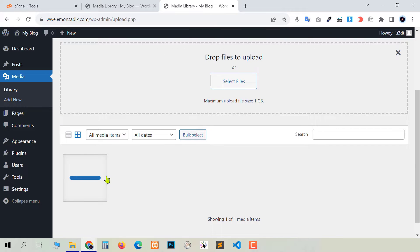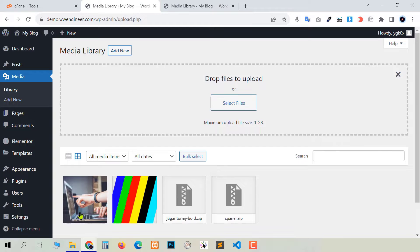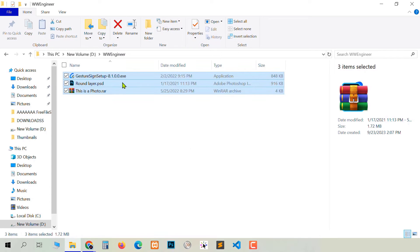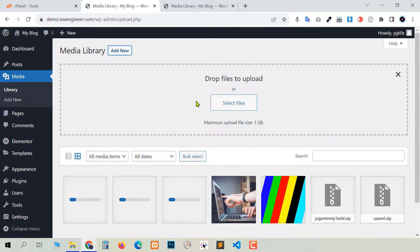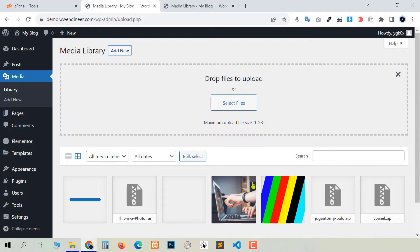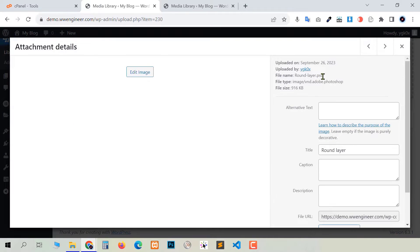The other two files are uploading but ultimately we got three error messages for all three files. This is another WordPress website — if I try to upload again these three files in this website, you see all three files are being uploaded. We have already uploaded our exe, rar, and this is our Photoshop psd file.